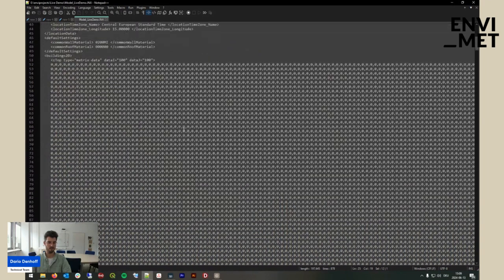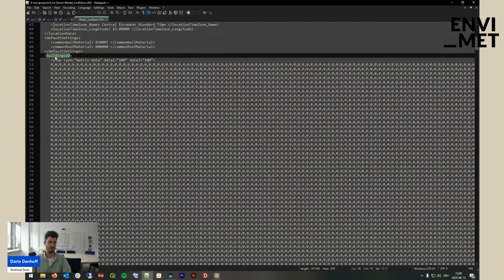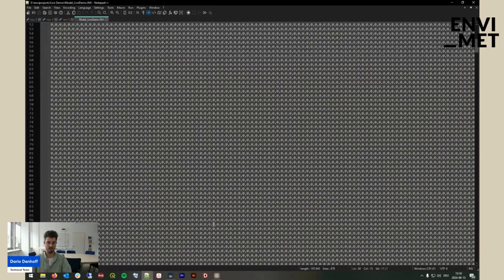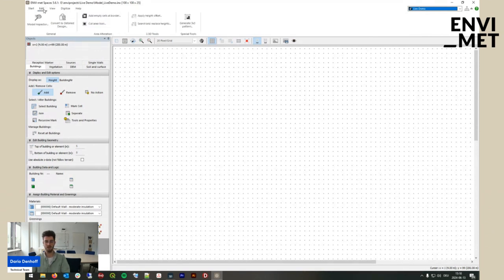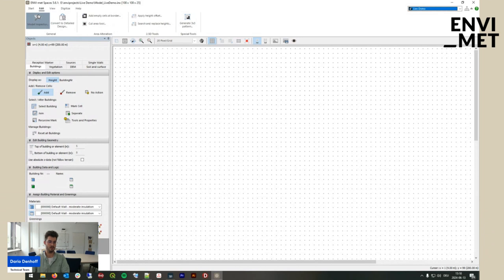Here you can see the grid. We are currently in a 2.5-dimensional model. The grid is completely empty. Next, let's take a look at our model area — our entire model area — as an overview. You can go to edit, then model inspector, and here you can see all the relevant information regarding your model area.